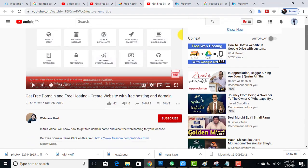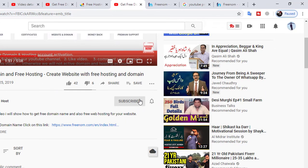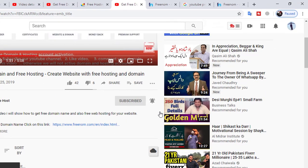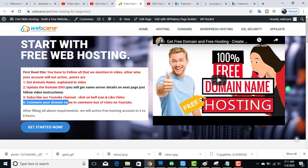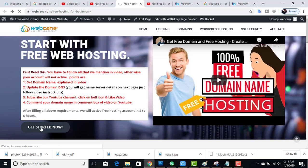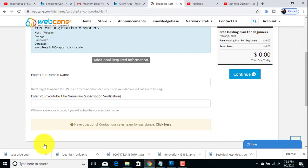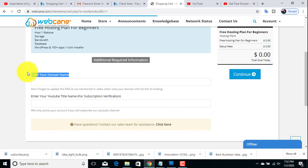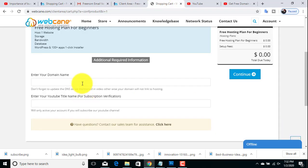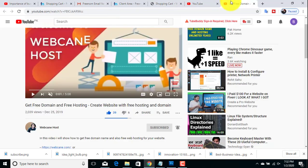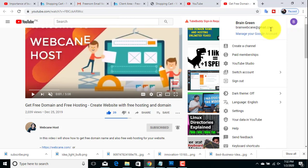To subscribe, click here and also click on the bell icon. The next point is to mention your domain name in the comment box of the video — we will do that at the end. Now click on the button and enter the domain name you registered on Freenom — go to Freenom, copy it, and paste it here. Then enter your YouTube channel name, the account from which you subscribed — copy and paste it here.